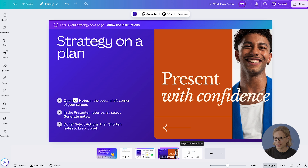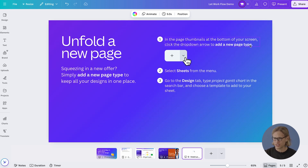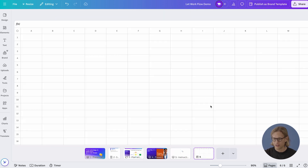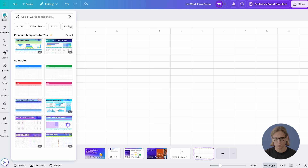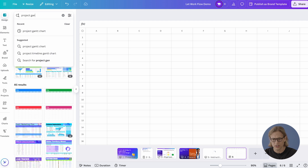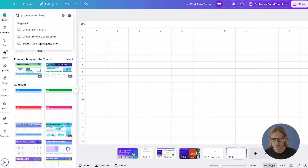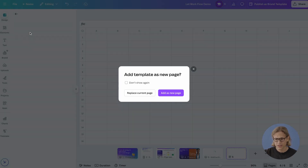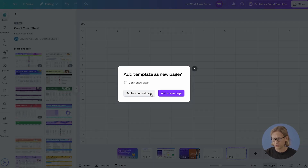In the workbook, navigate to page number five where there's a bunch of instructions. First, I'm going to go to the new 'Add a new page type' button where I'm going to see a sheet. I'm going to click on 'Sheet' and a new sheet page is created all within my design. Now I really want to add a template to help plan my campaign, so I'm going to click on the design tab and try 'Project Gantt Chart', which will search for different Gantt chart templates. This one looks good — I'm going to add this as a new template page on my sheet.